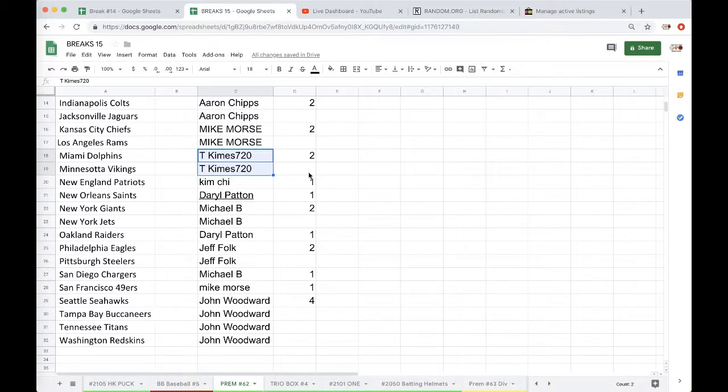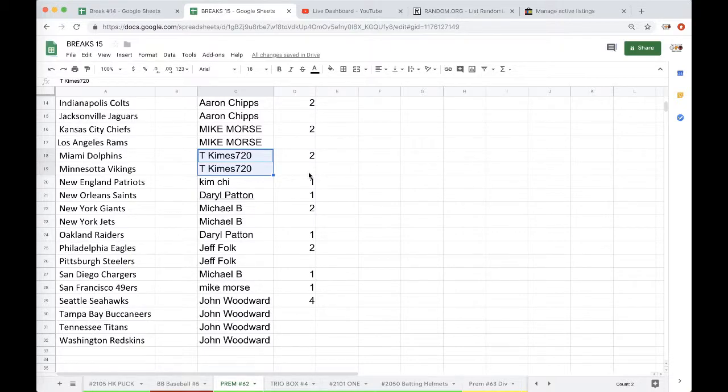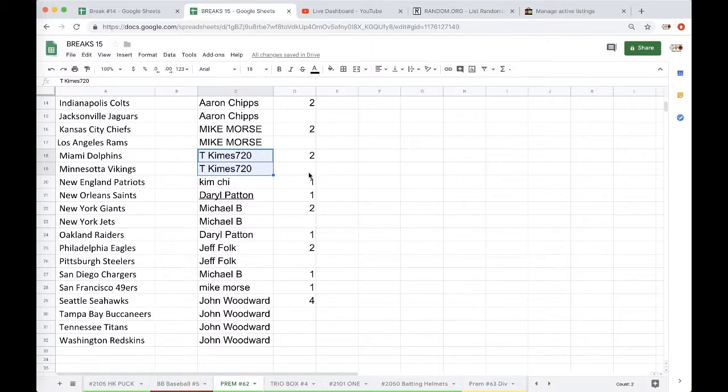T-Kimes, did I get you? Let me see. Did I get you on two premiums? Thanks Barry. Oh yeah, we're good.